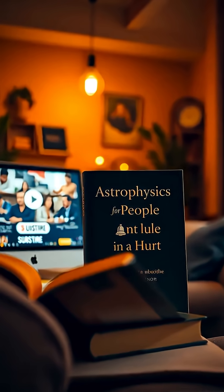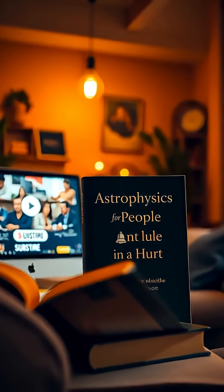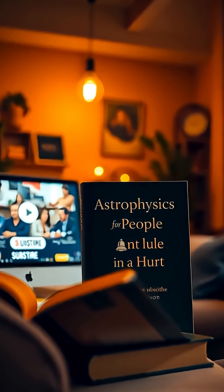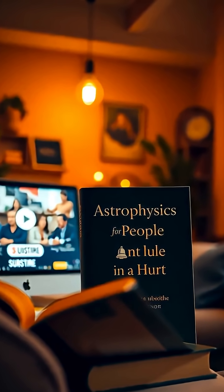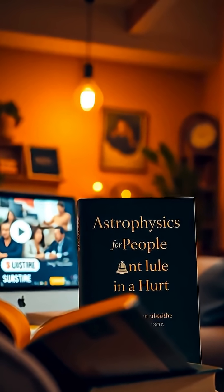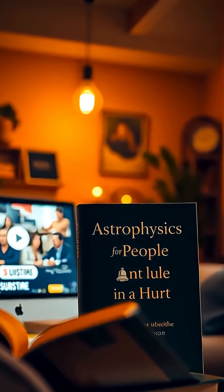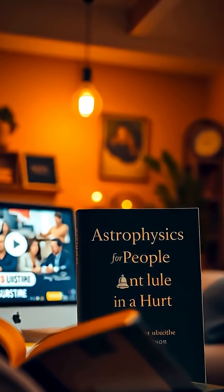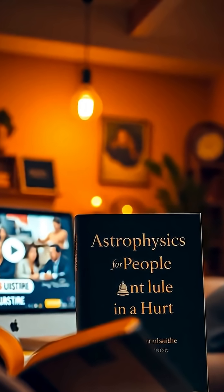If you're eager to dive deeper into our universe, I highly recommend the book Astrophysics for People in a Hurry. Check out the link in the description to grab your copy.